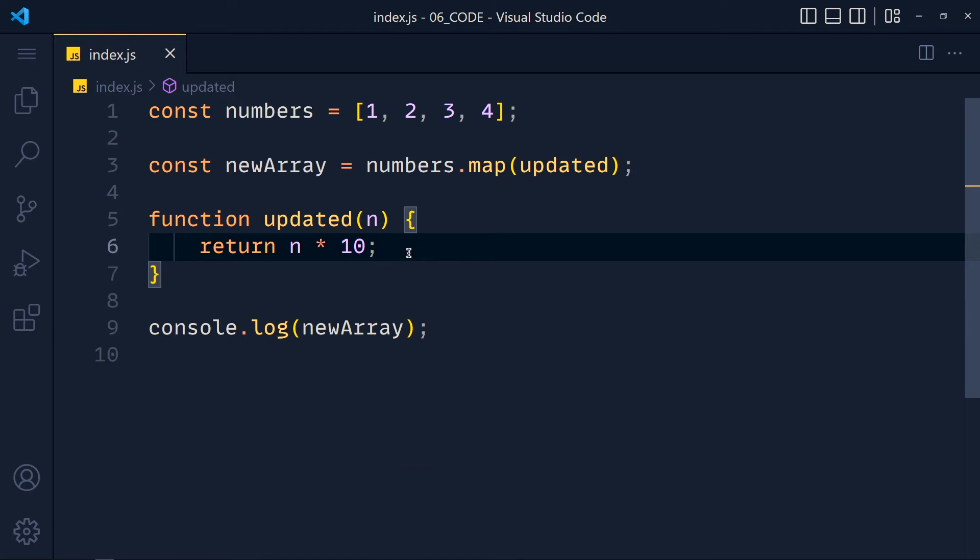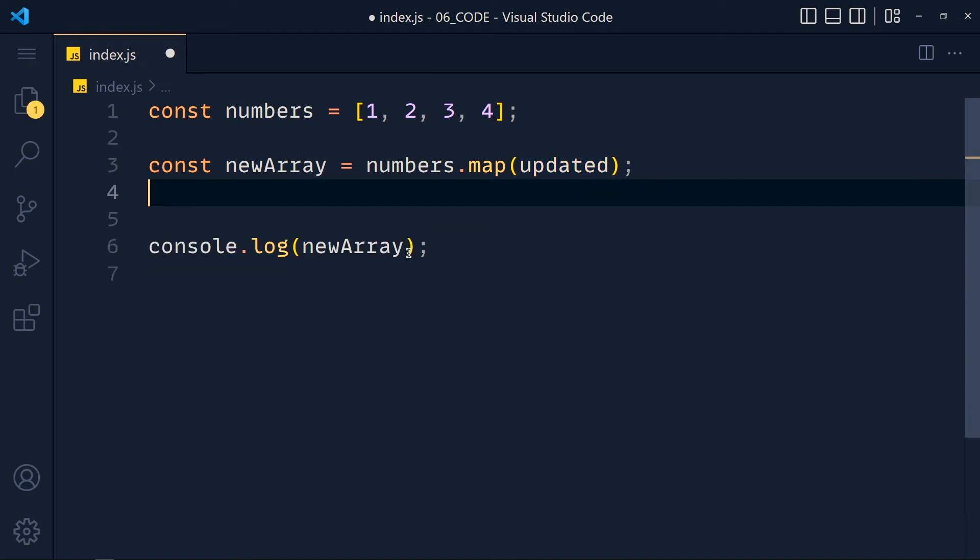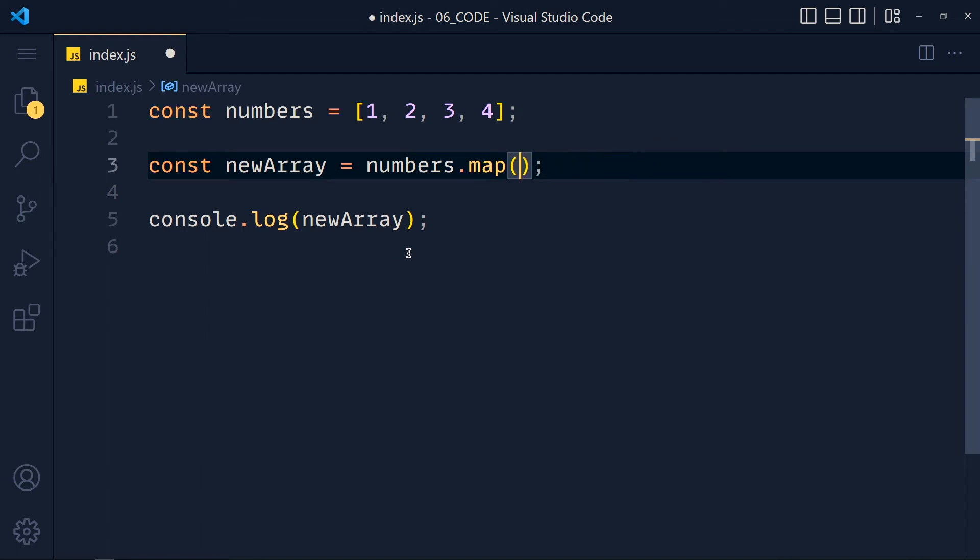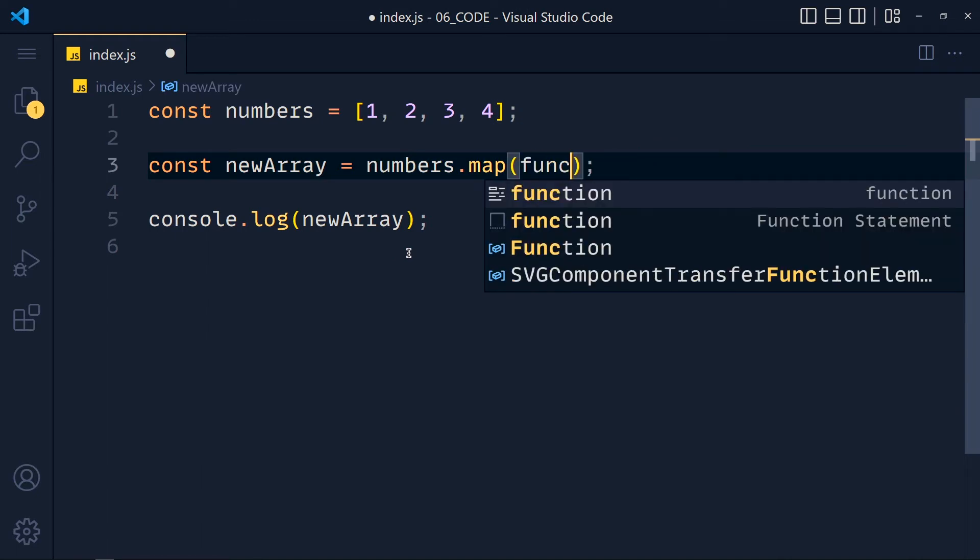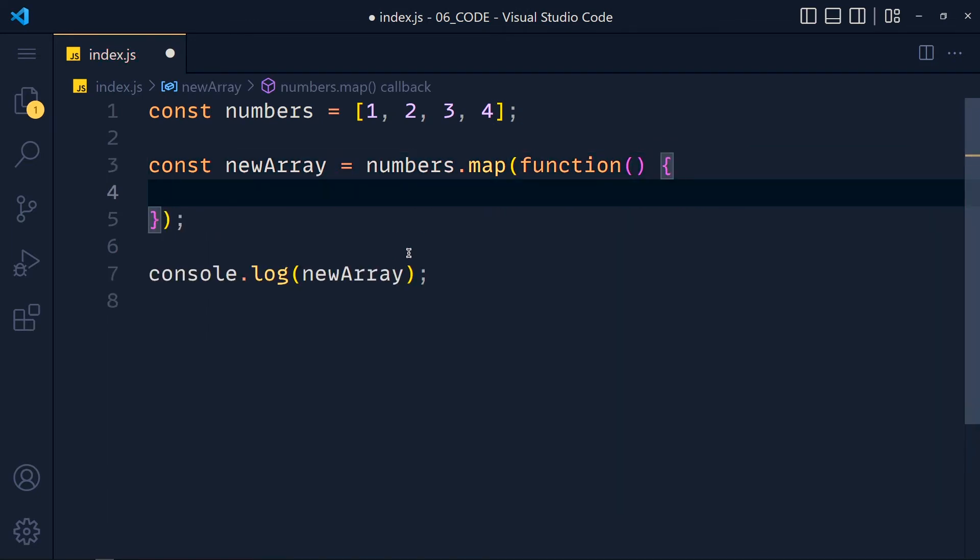Now this looks a little bit long. So we can directly define the function in the map method. Remove this and write function and here we write our code.